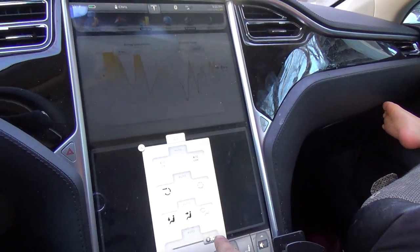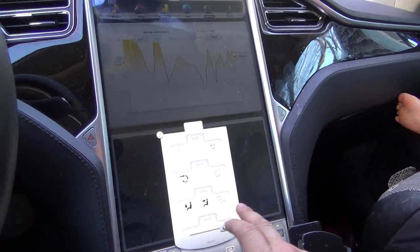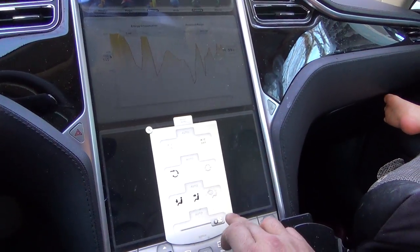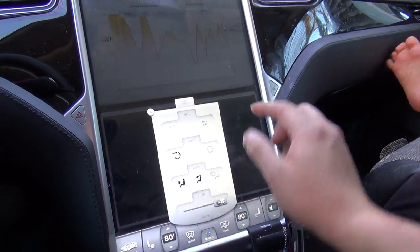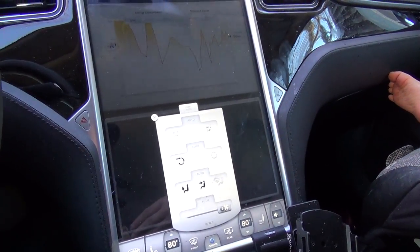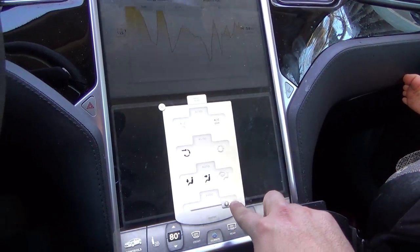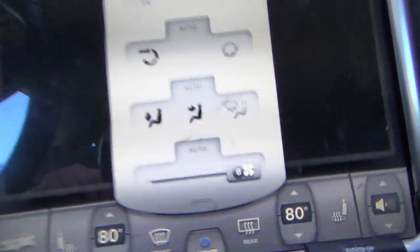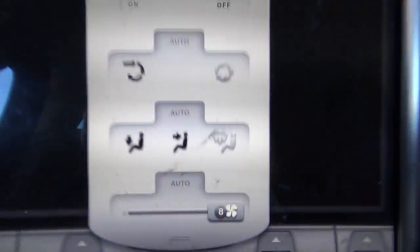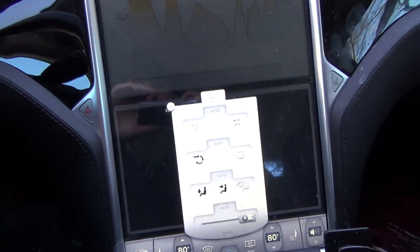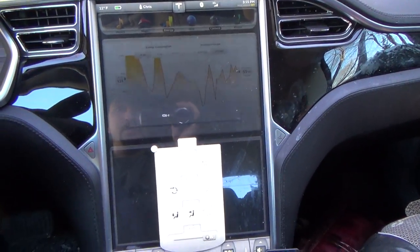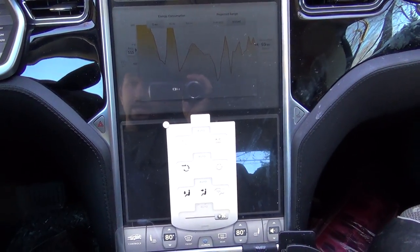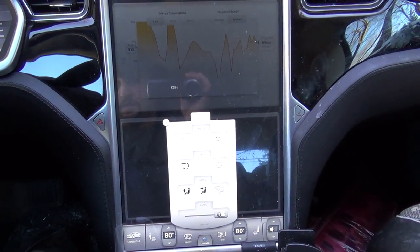Here's what happens: once I touch the fan selector — even though it still reads 8 — the car defaults the fan speed down to 8 instead of keeping it at 11.